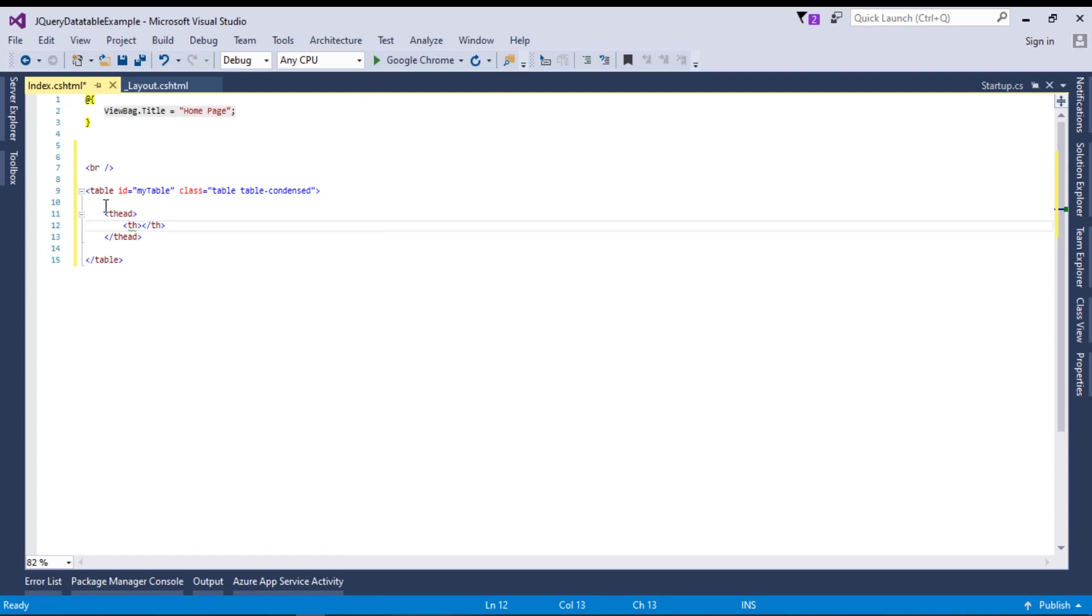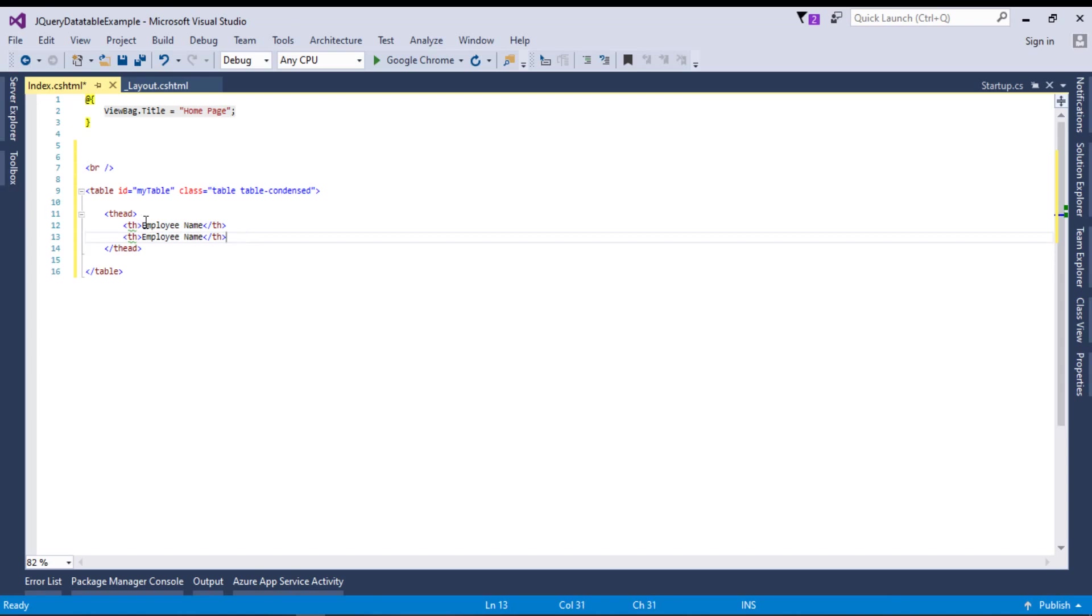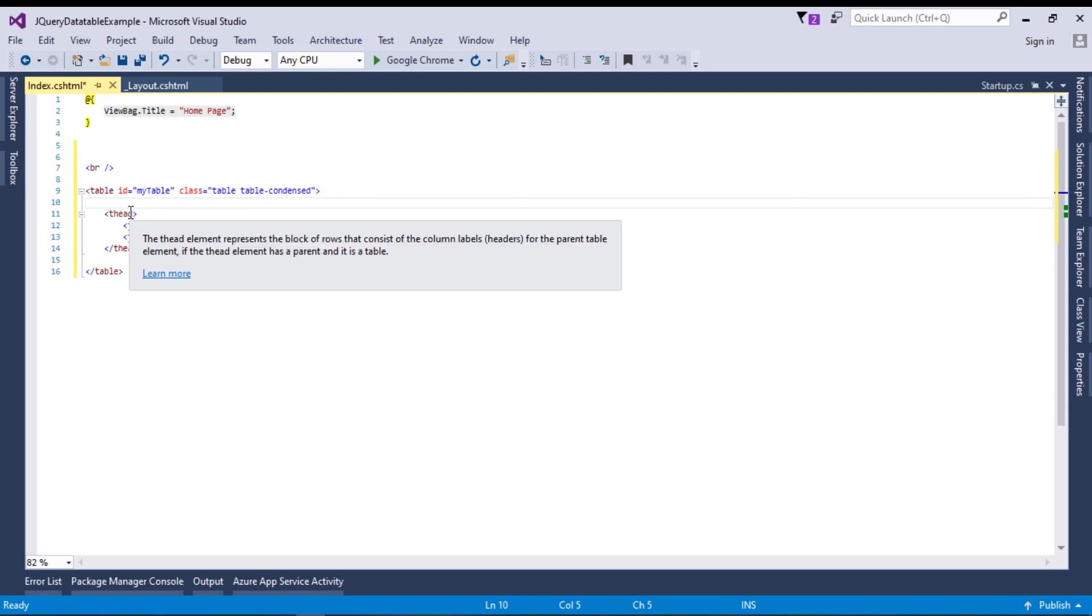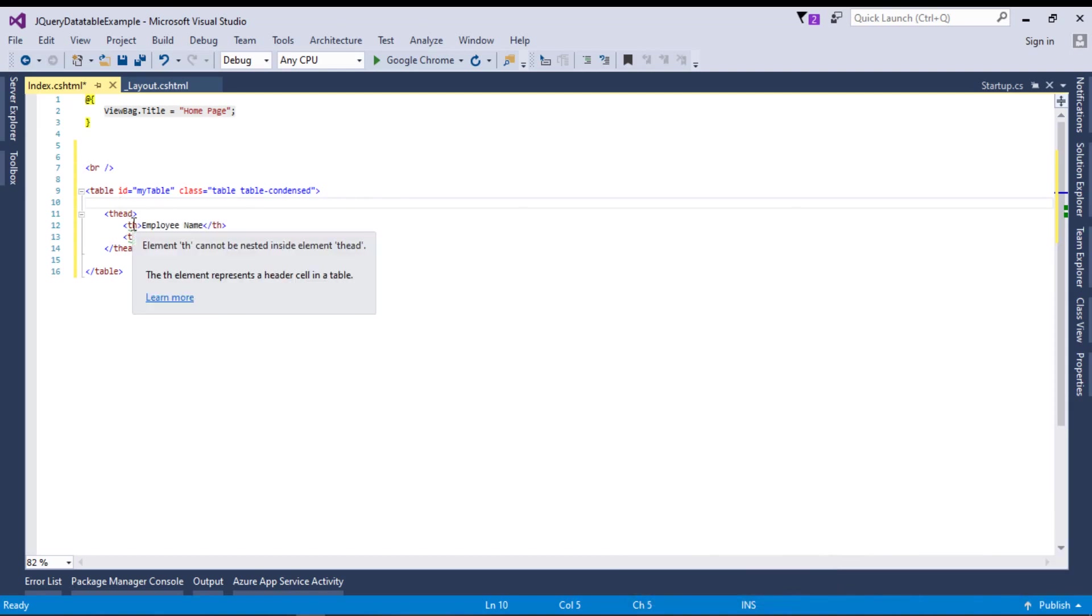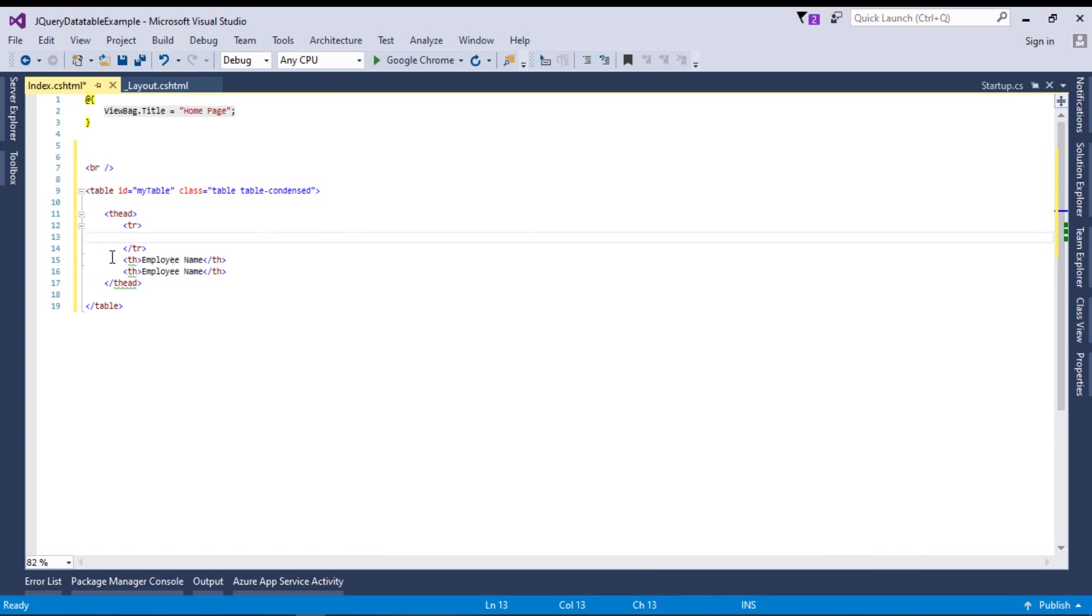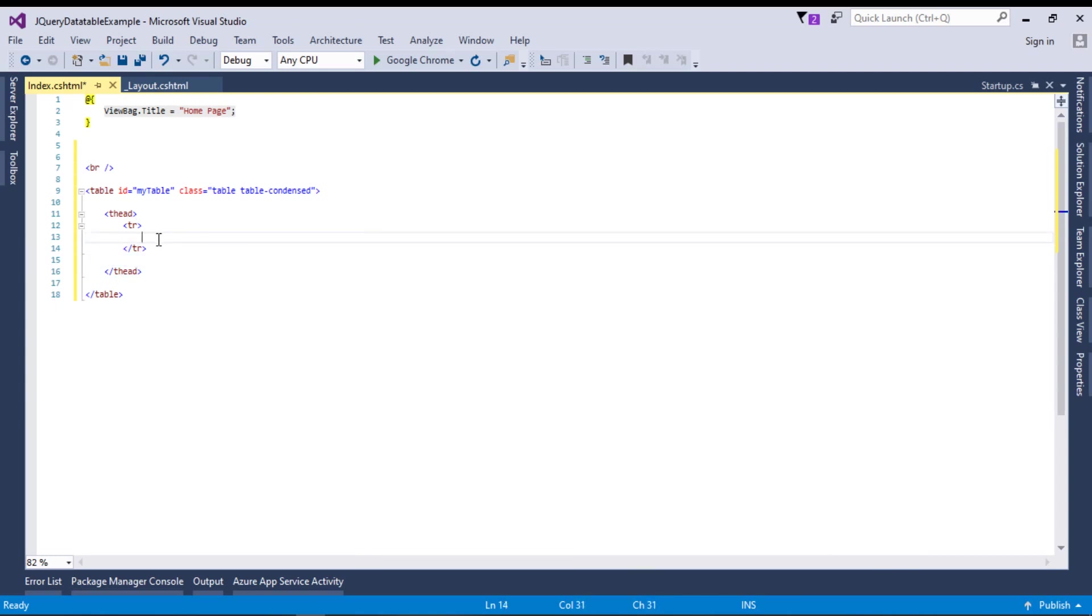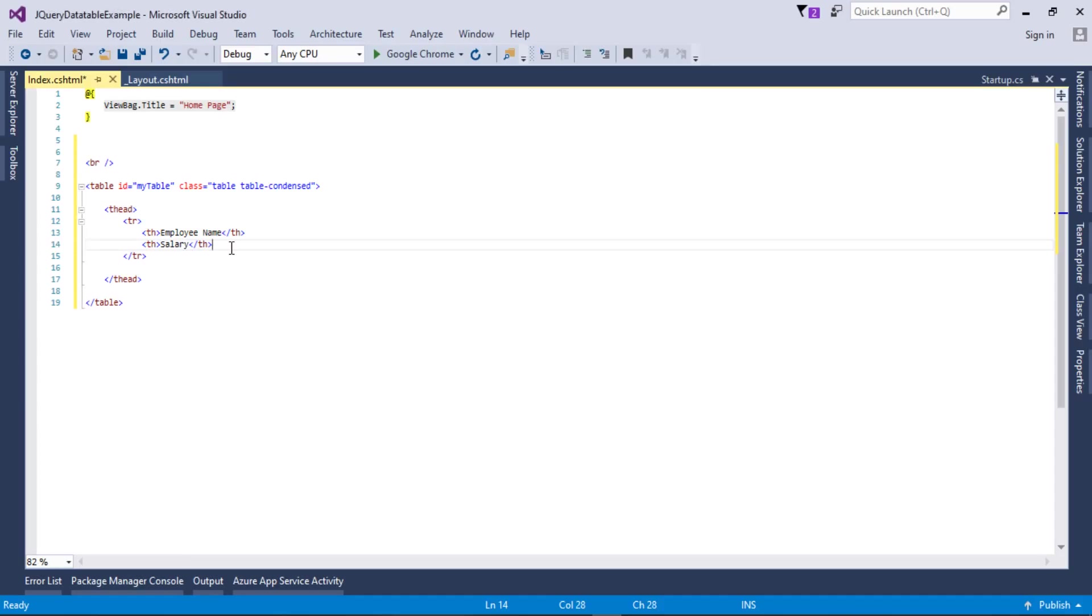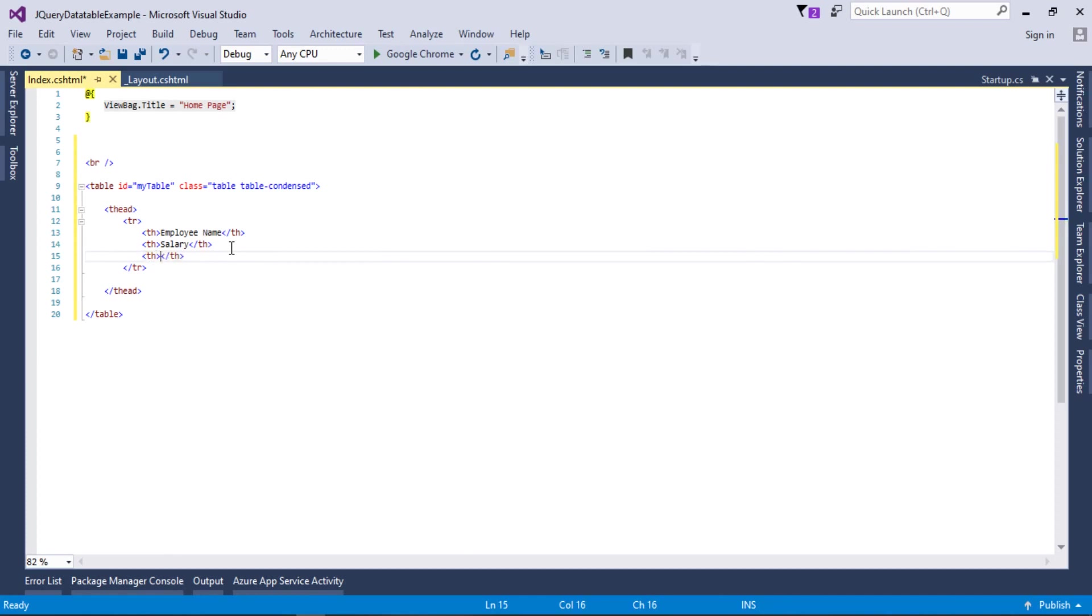Now I will create a table head. In table head we have th. First, we need to add a row, tr. The first column will be Employee Name. The next column name is Salary, and the next column will be Status. Our head part is completed.